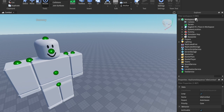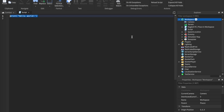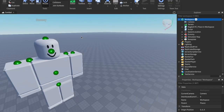Go ahead and insert a script into the workspace. Comment something out — two dashes — and type 'idle animation id', then paste in the ID we copied.